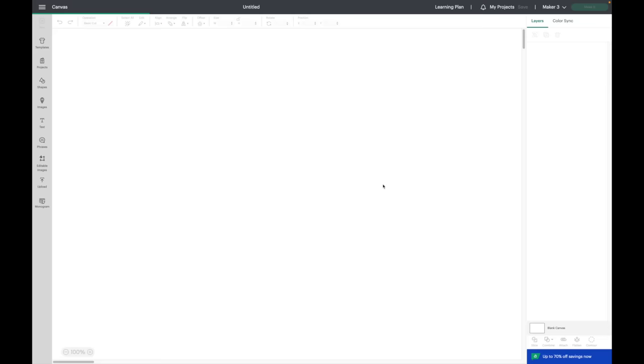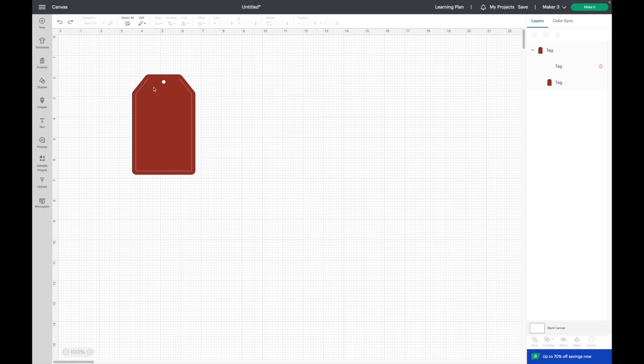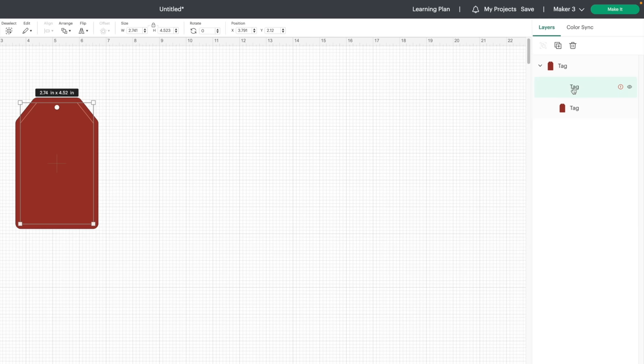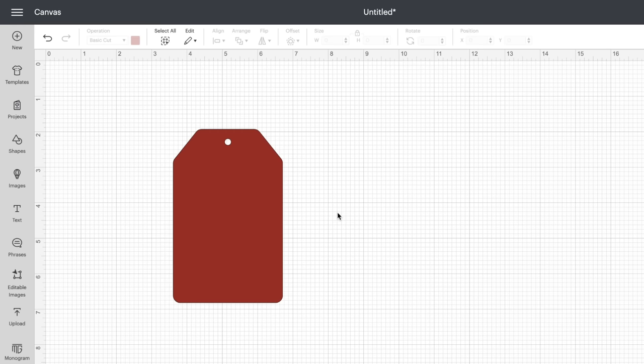I don't want it to draw this outline, so I am going to come over to my layers panel and actually just delete it. Now I just have the tag layer. I'm also going to change this to white.